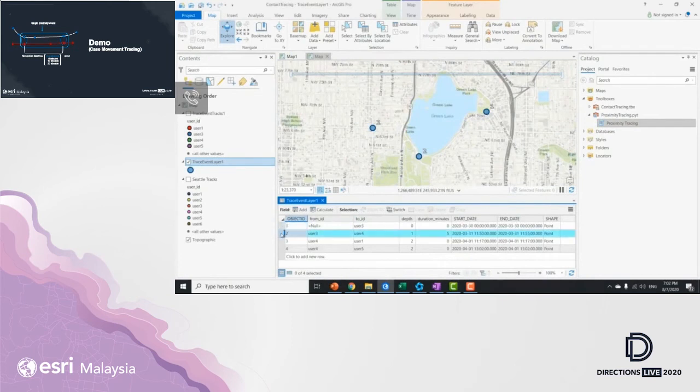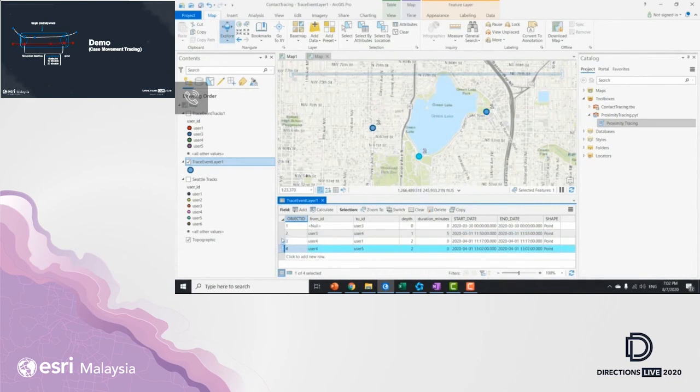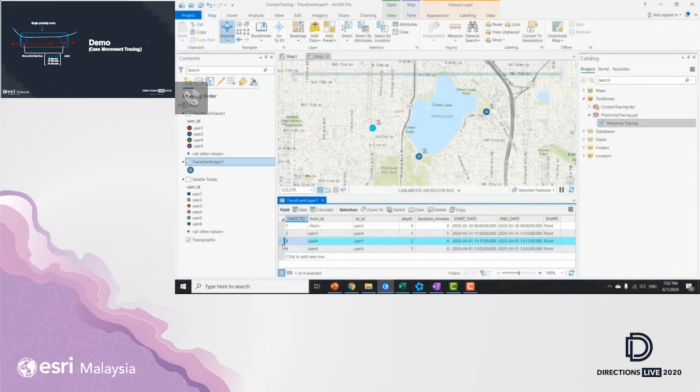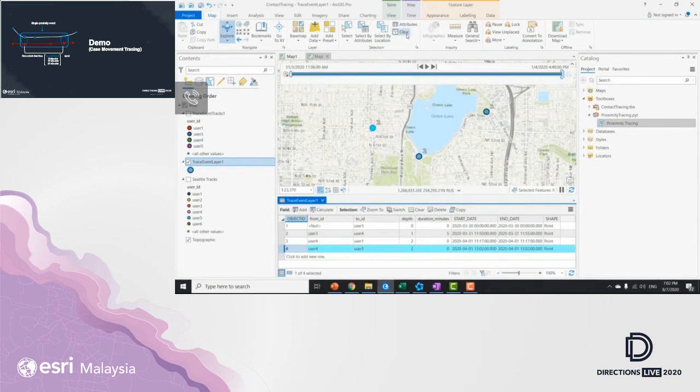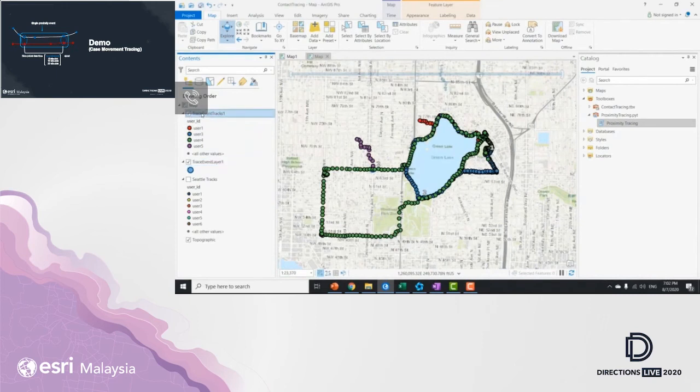So as I open the attribute table, if I click into the second record, it shows the tracing from user 3 to user 4. You can treat this as the first transmission contact within five minutes of duration. The third record and the fourth record correspond to transmission from user 4 to 1 and user 4 to 5. And this happens within an instant. And you can actually treat these two records as the possible second transmission tier or possible second transmission contact.